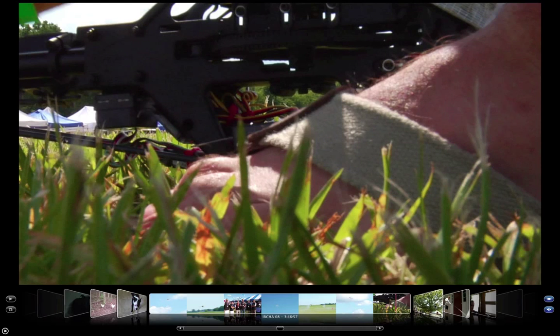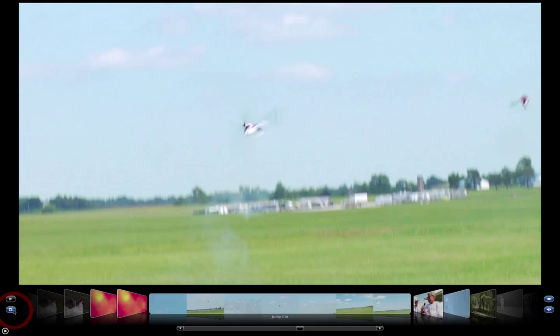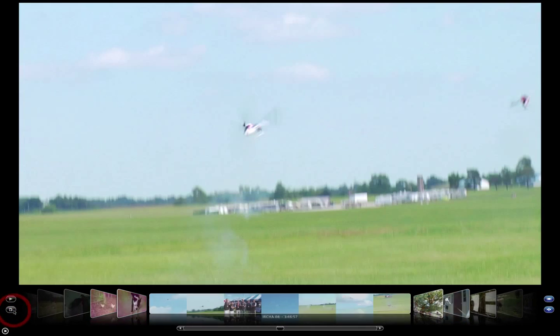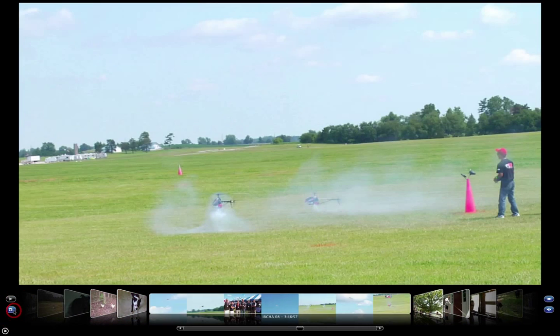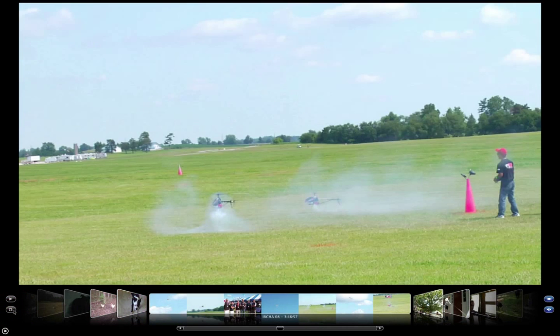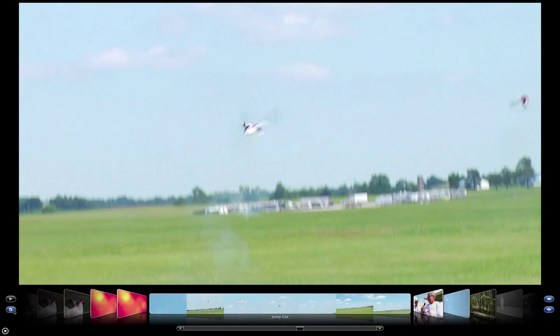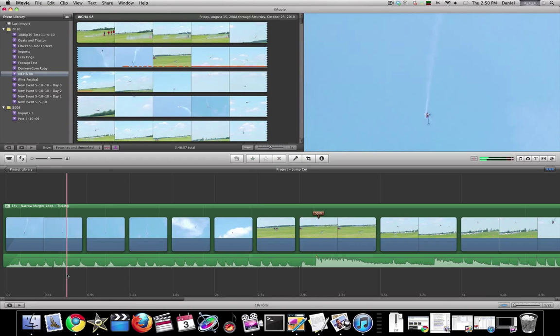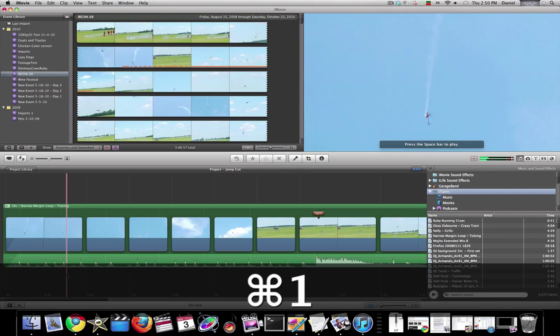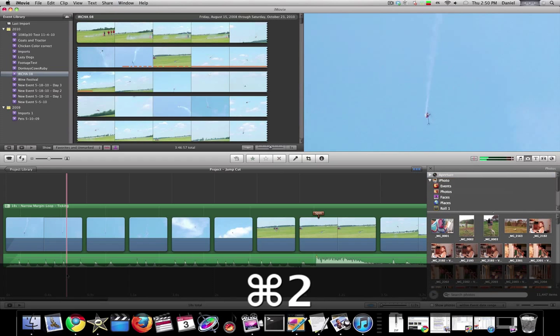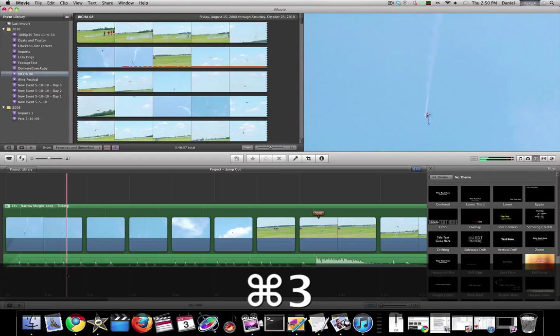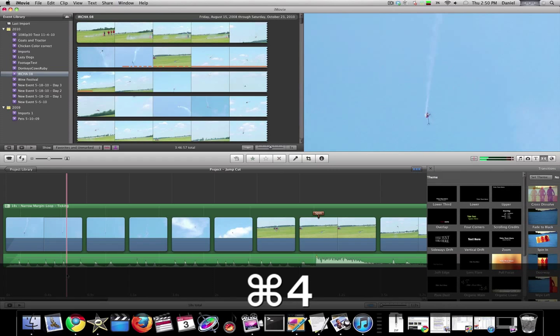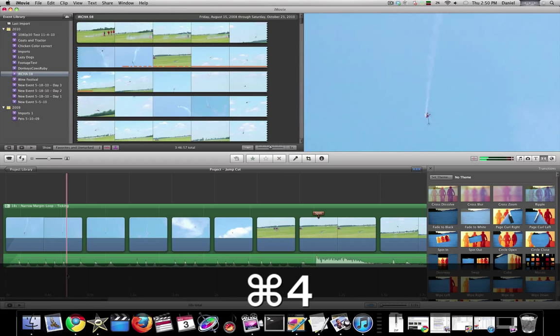Some other neat hotkeys are: 1 for your music, 2 for your photos, 3 for your titles, 4 for your transitions.